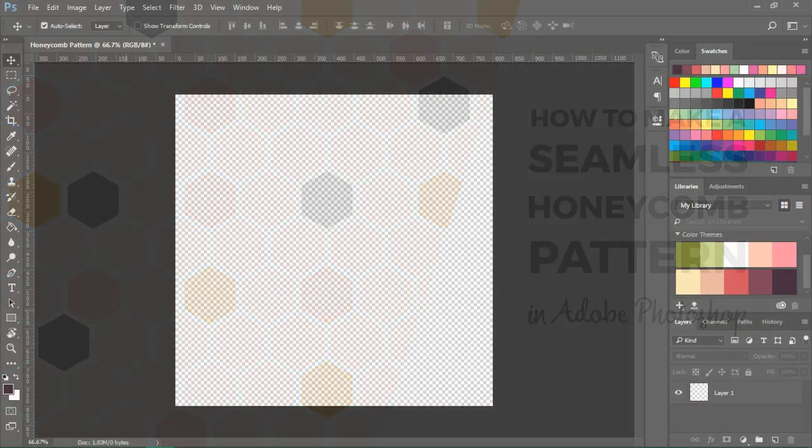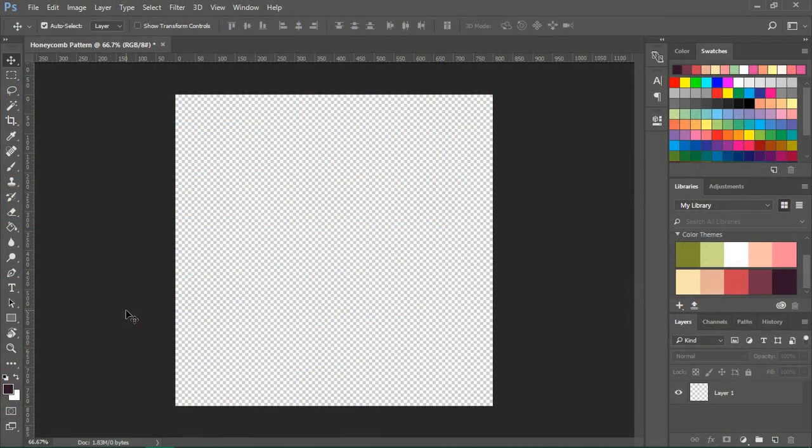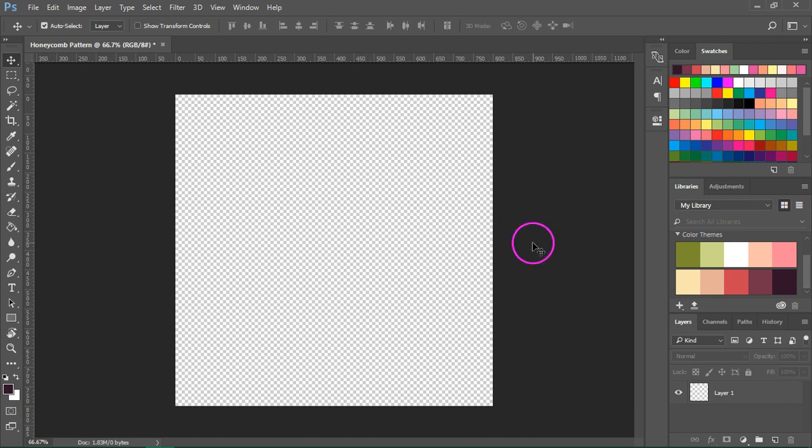Open Photoshop and create a new document. The size is not very important but make sure that your background is set to transparent.